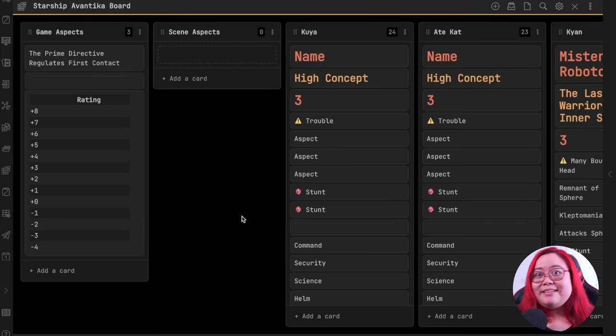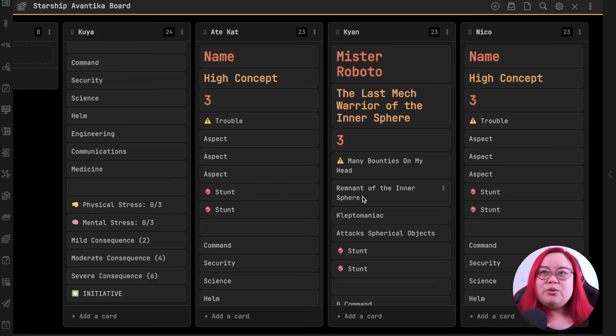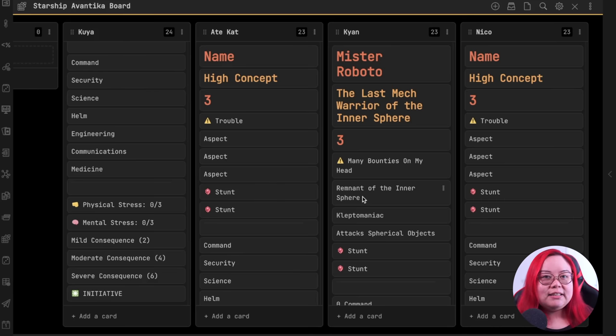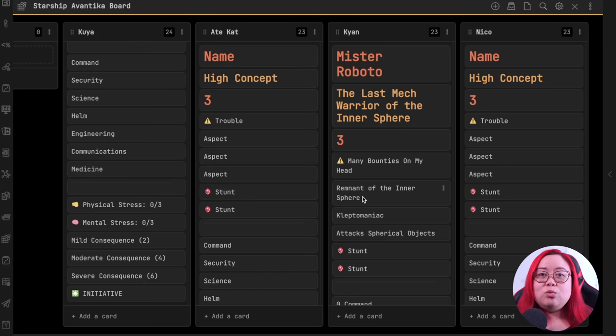A third reason why you might want to add visual elements to your PKM is to track something. This kind of depends on your use case of Obsidian. I've already talked about how I use the Obsidian Kanban board to track my content calendar, but here's another use case for Kanban — it's for a TTRPG called Fate. Fate is a very lightweight game, so it doesn't require maps or anything tactical. I shared this screen while we were playing the game and that worked out quite well.